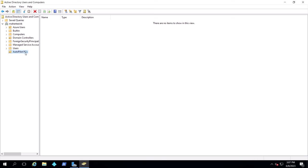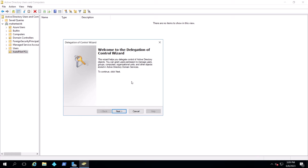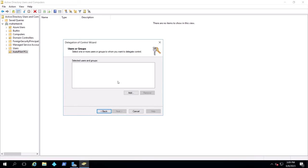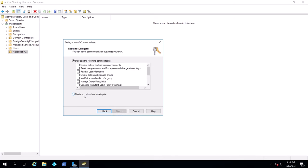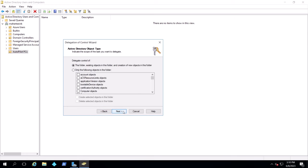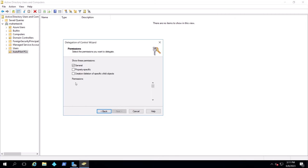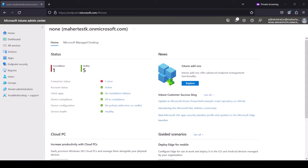Now we have to give some permissions on this OU so it can do the work. We right-click and say delegate control. We're giving the DC control to actually write to this OU. We change the object type to computers and type the DC name. We create a custom task to delegate, choose computer objects, check the two boxes, click next, give full control to check all permissions, then next and finish.